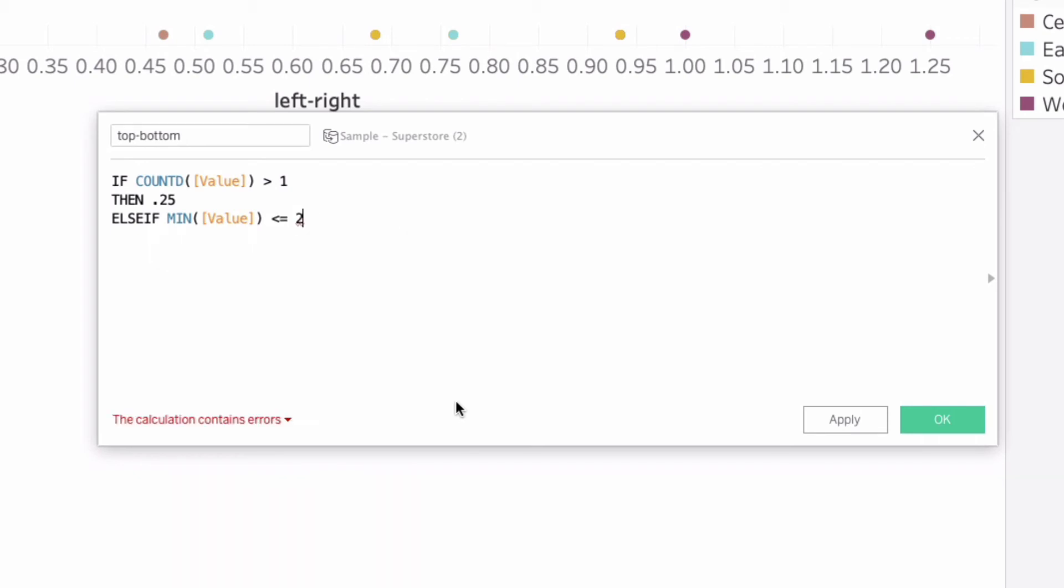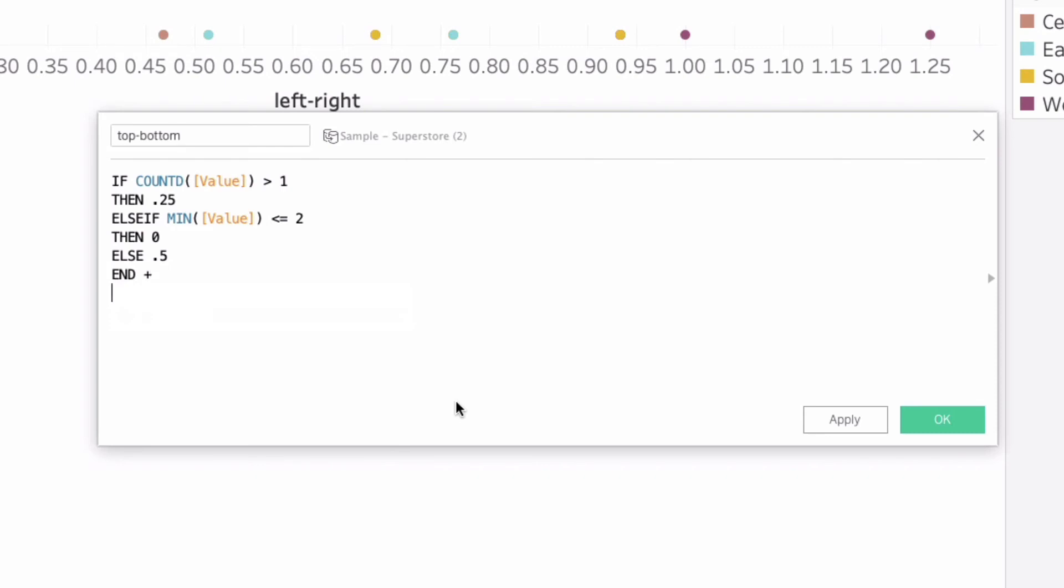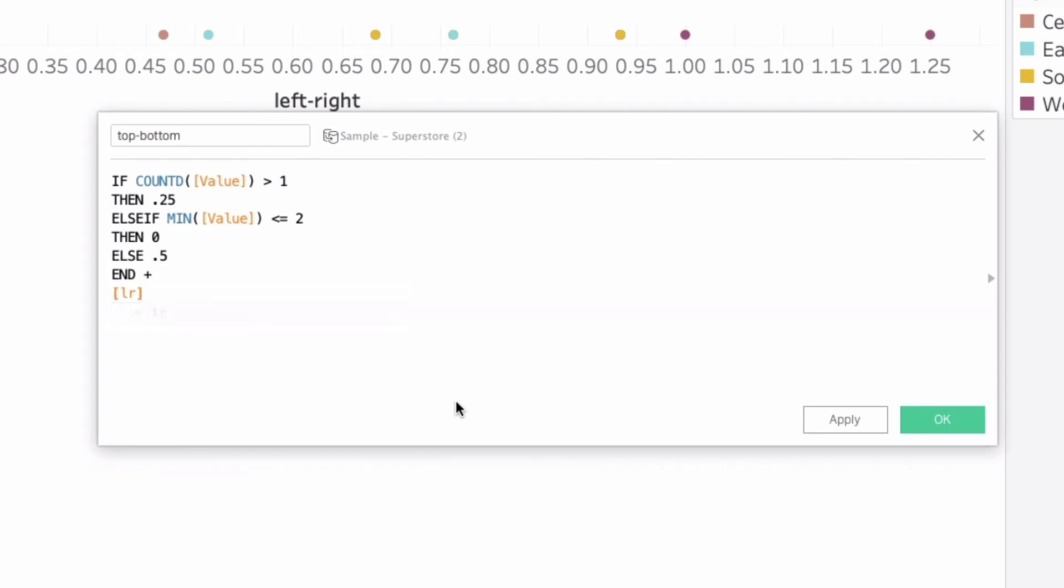That's it, that's the first part here. Else if min of value is less than or equal to 2, so everything that's at the top, the top few values here we're going to control, then let's go ahead and say 0 else 0.5 and end.